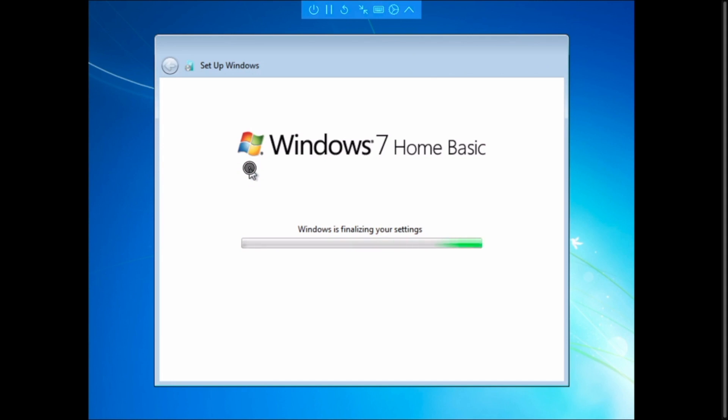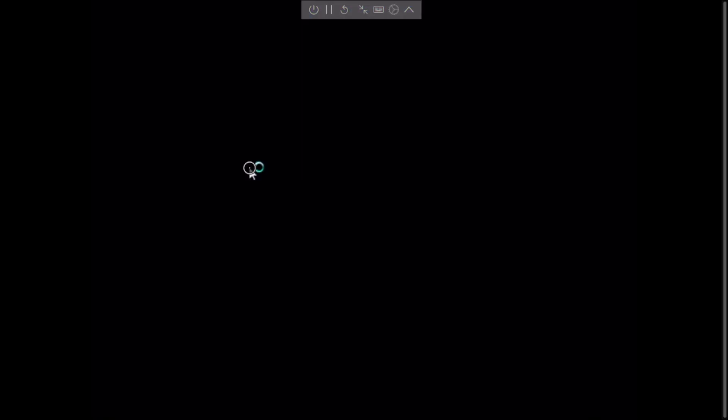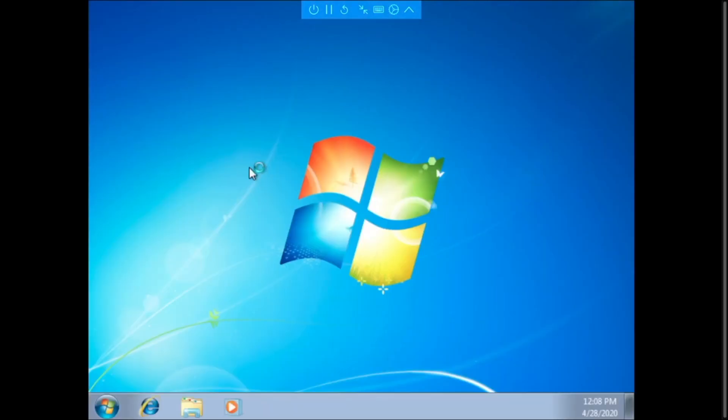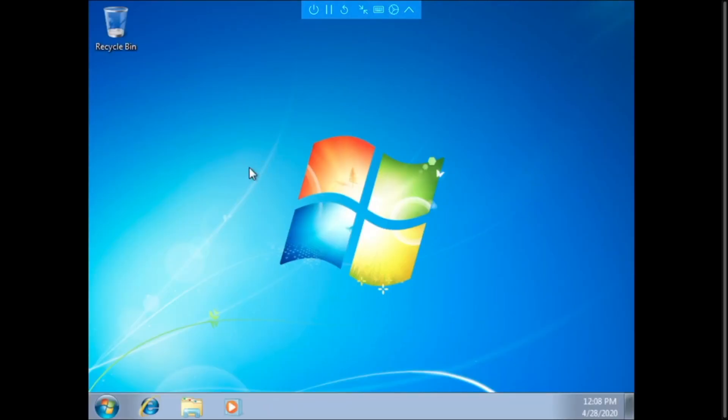It's finalizing the Windows. Windows is up and running.